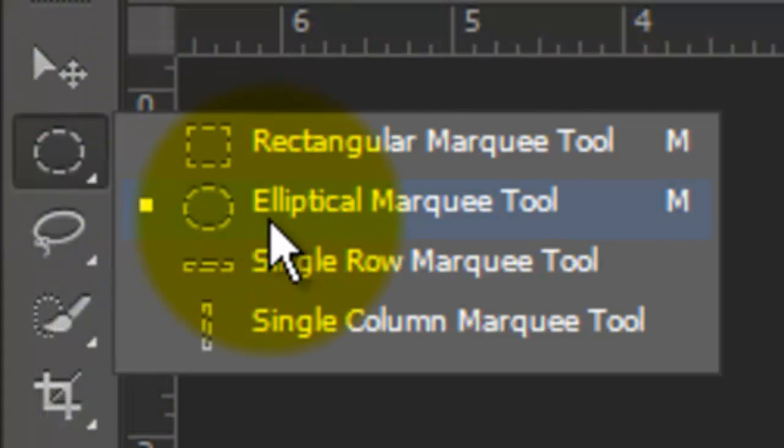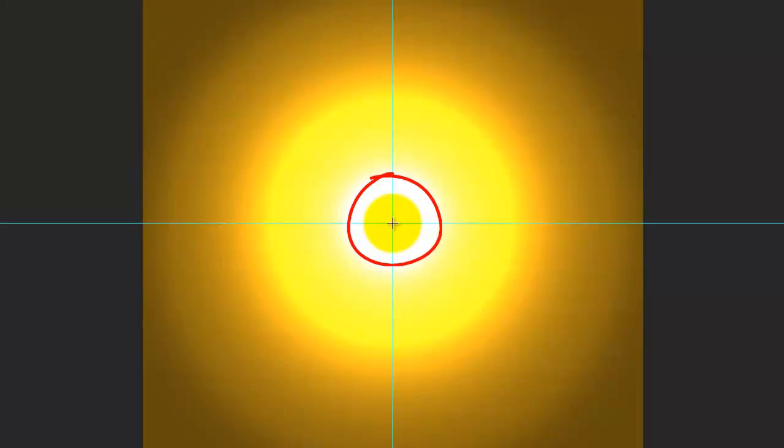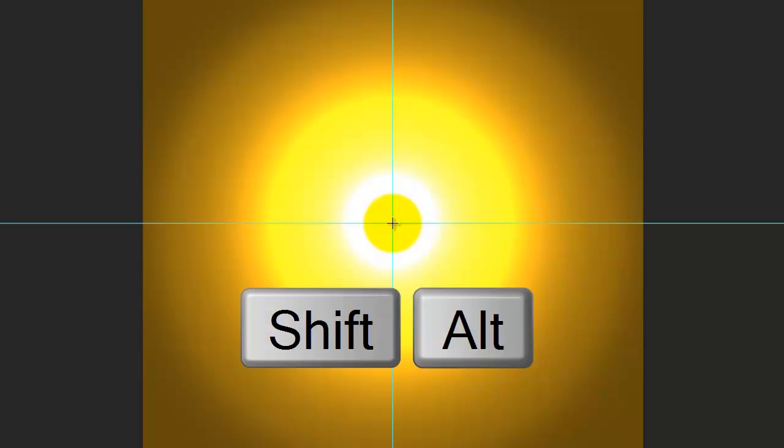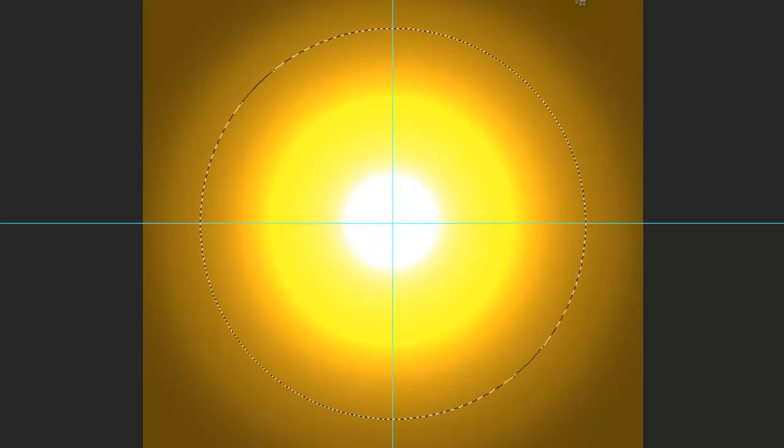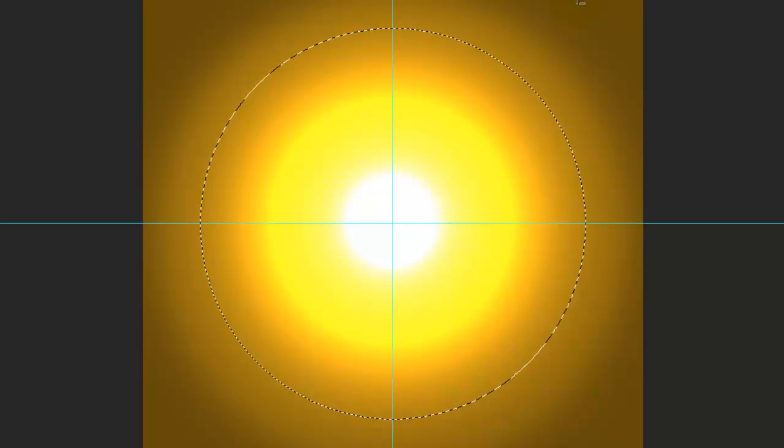Open your Elliptical Marquee Tool and go to the center of the crosshair. Press Shift and Alt on a PC or Shift and Option on a Mac and drag out a circular selection, approximately halfway between the bright yellow circle and the edge of your document.